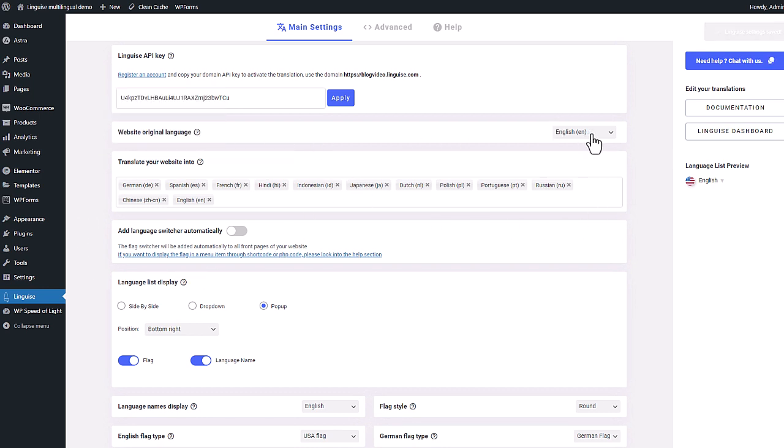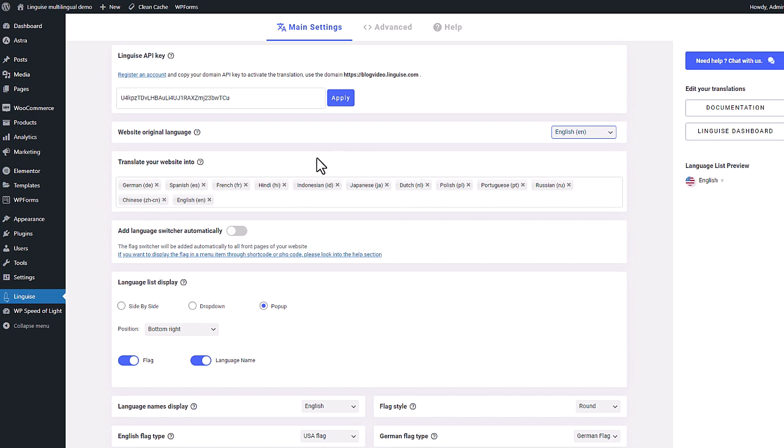Perfect, as you can see below, there is my language list. Linguise has detected my configuration and added the languages I've selected when I registered my domain.